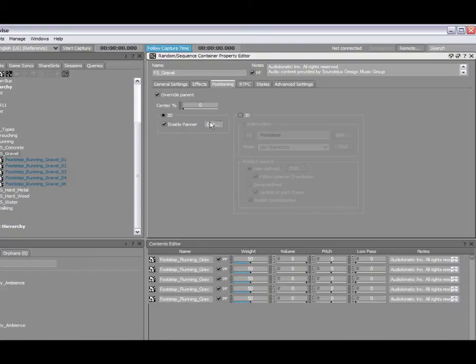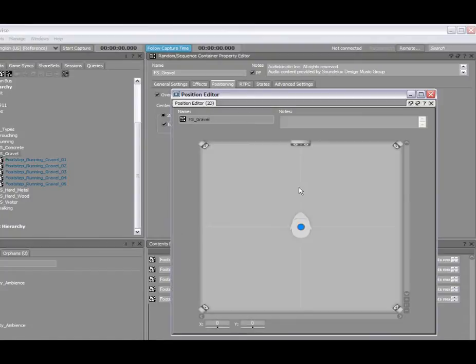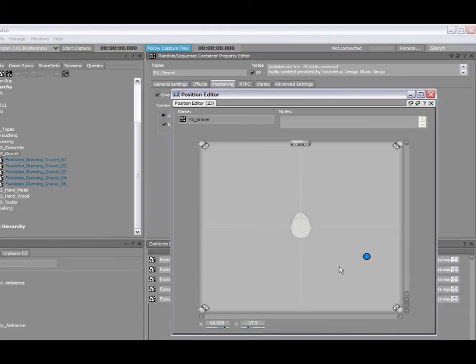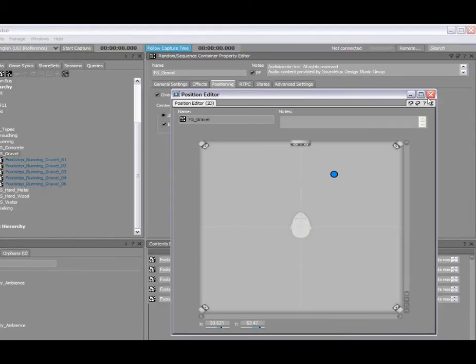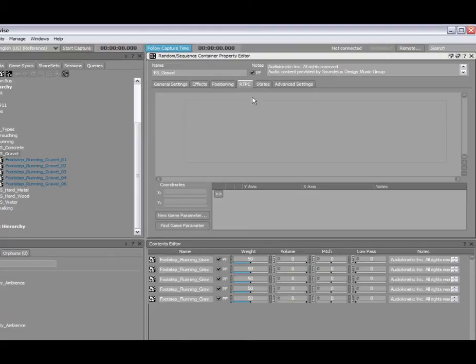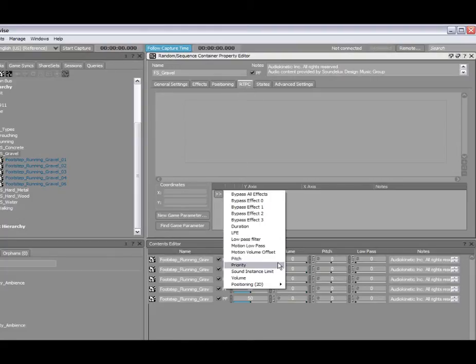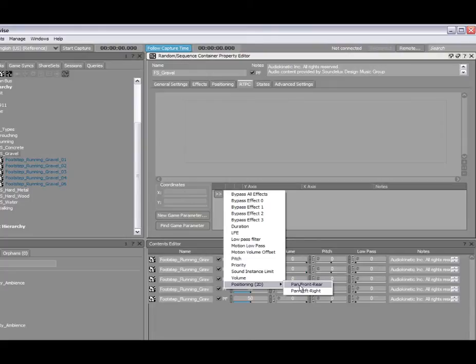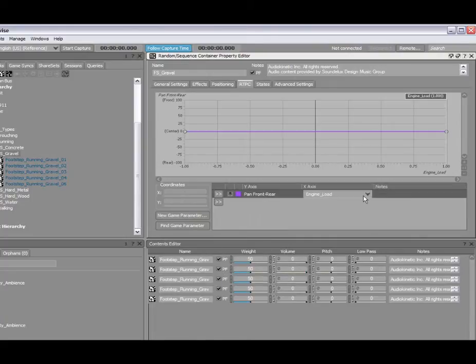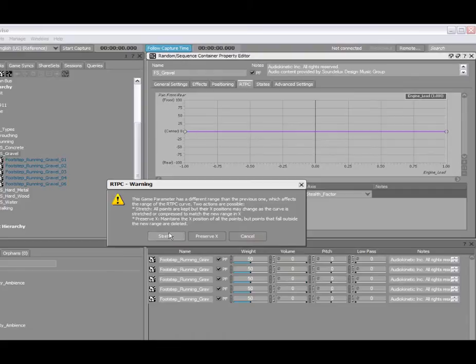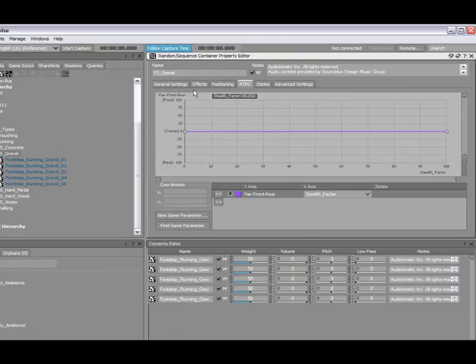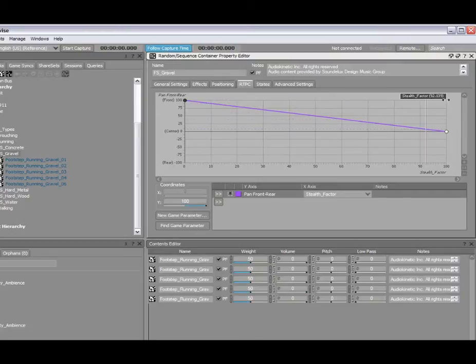By enabling that and then pressing edit, here you can actually go and offset the volumes and position exactly where you want that sound to play in your surround configuration. You also have the ability to assign real-time parameter controls to the 2D positioning as well in the panner. Here I can basically create a new parameter based on 2D and have it pan from the front and rear. I could select, let's say, the stealth factor parameter and then simply create a curve which would be mappable via RTPC at runtime from the front to the back speakers.